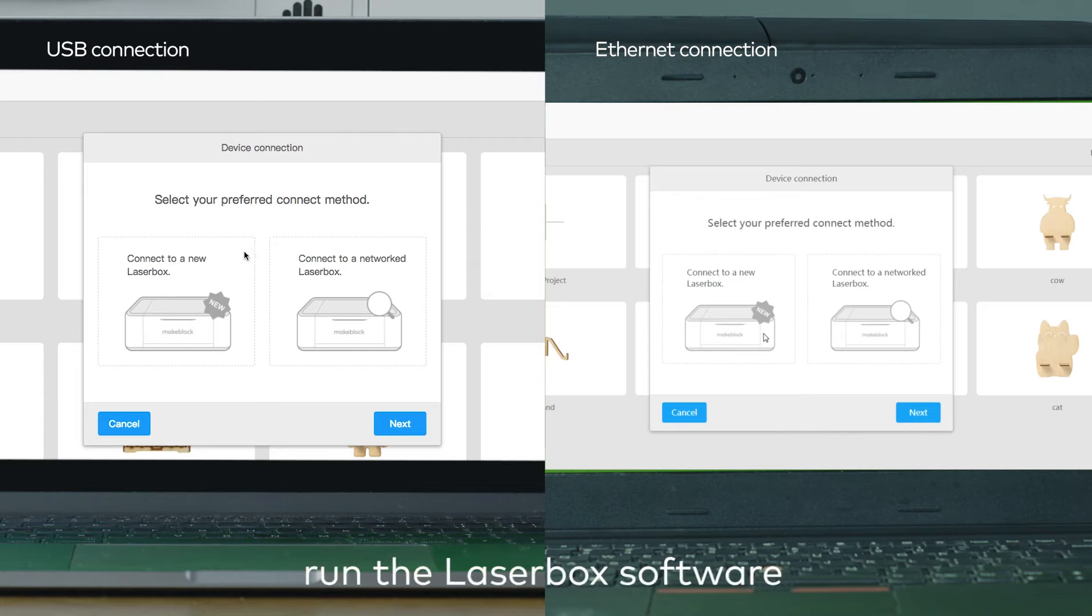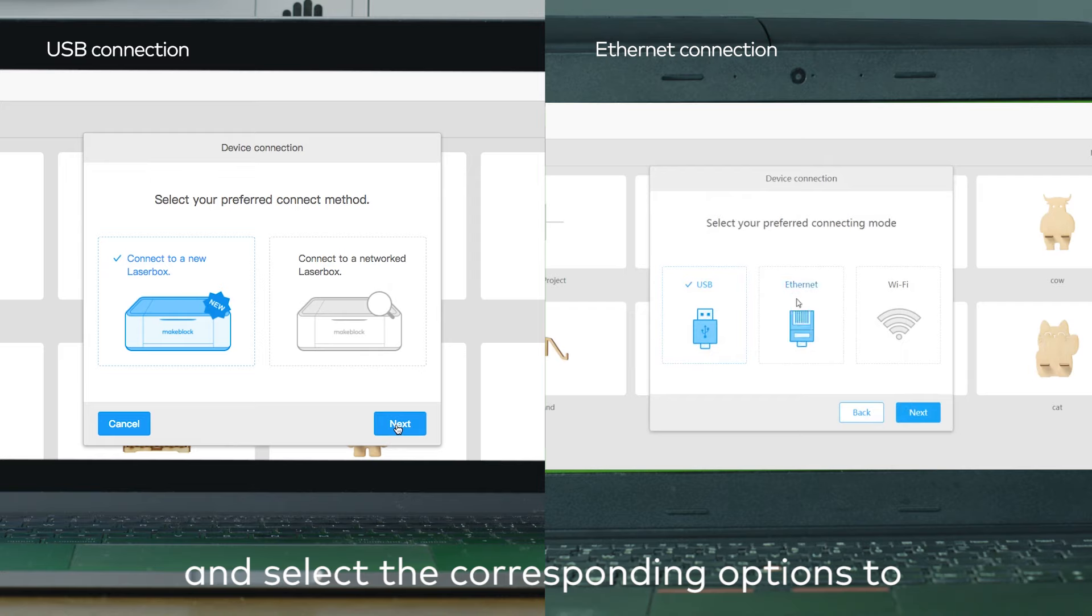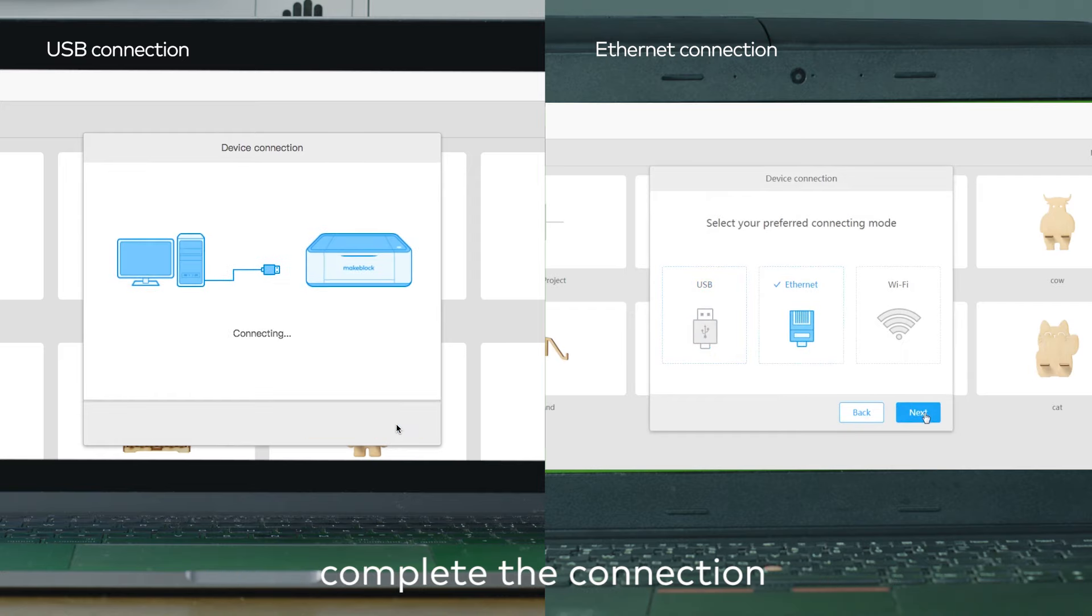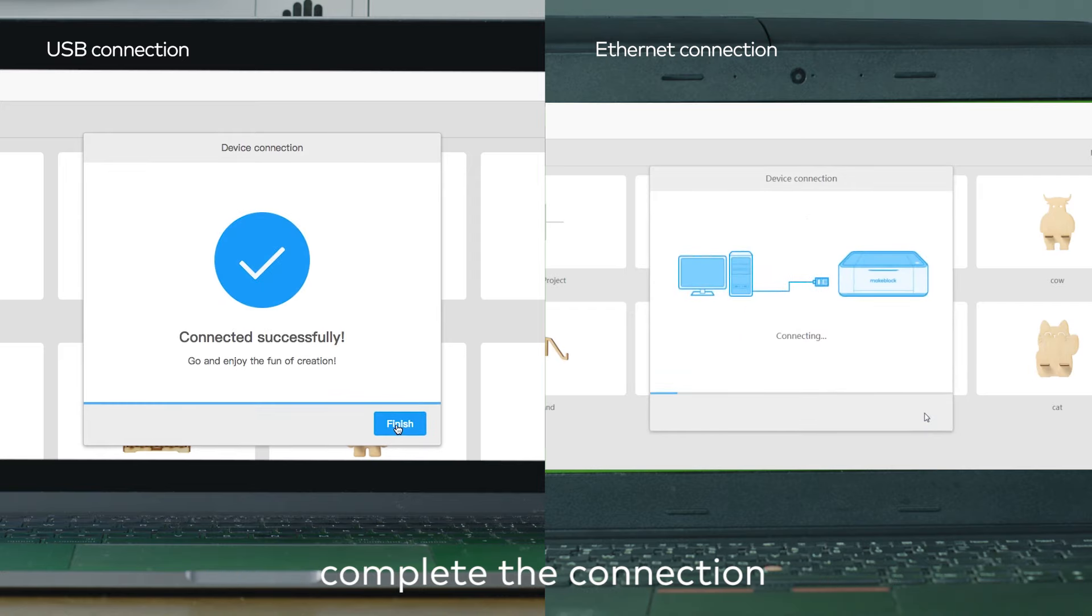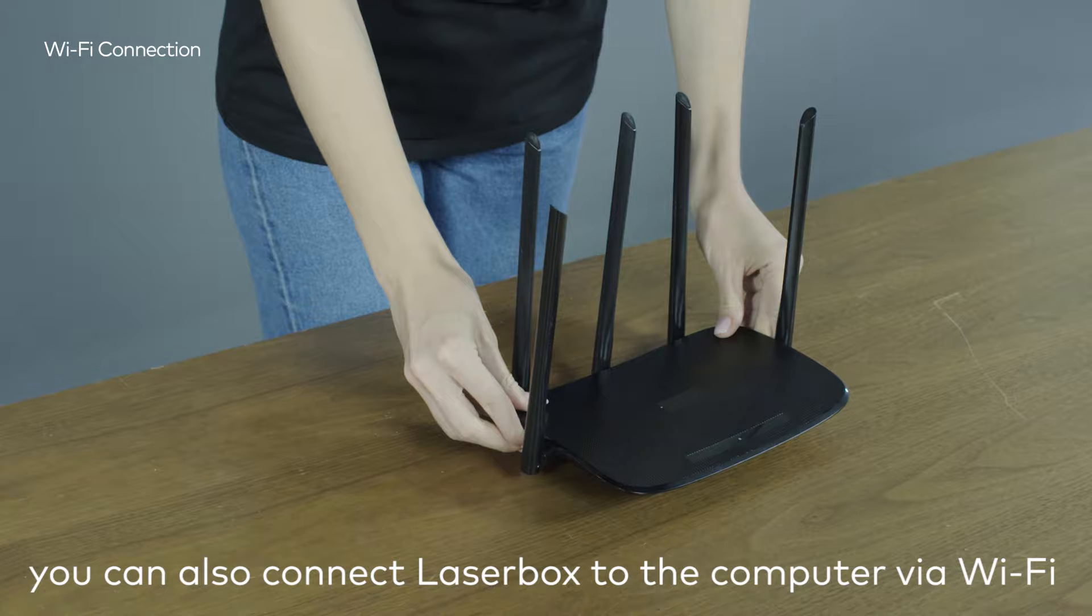Run the LaserBox software, click Connect to a new LaserBox, and select the corresponding options to complete the connection.